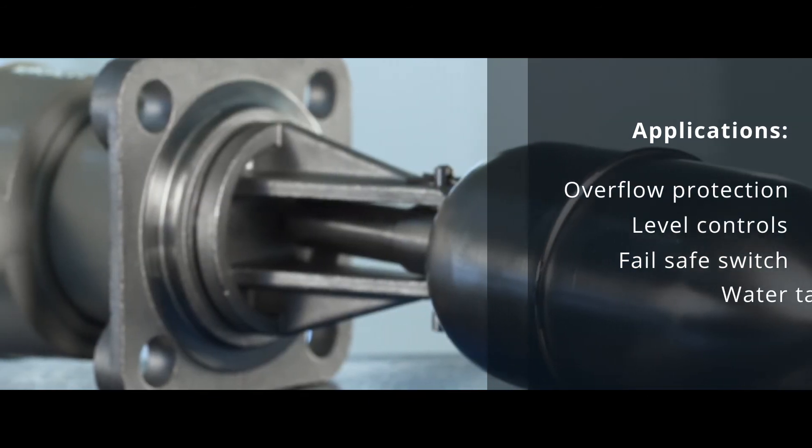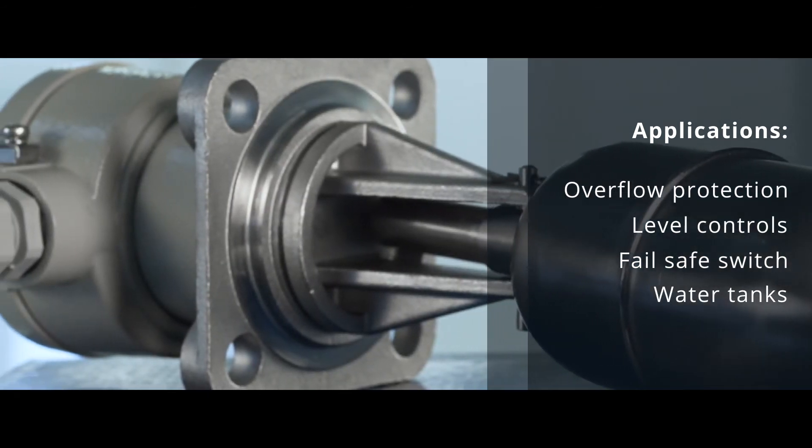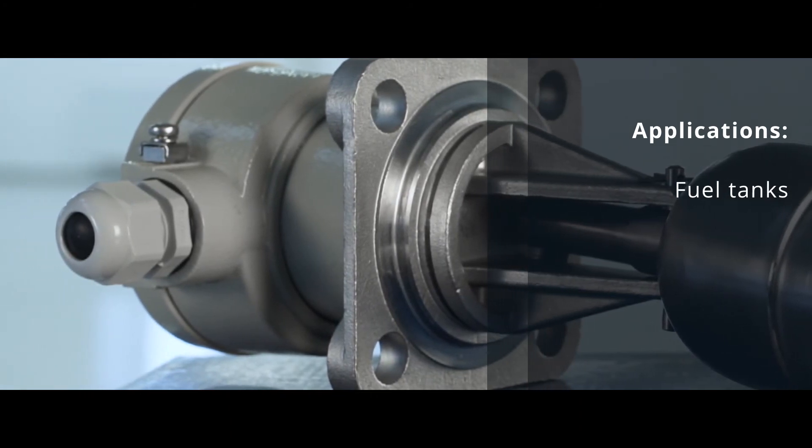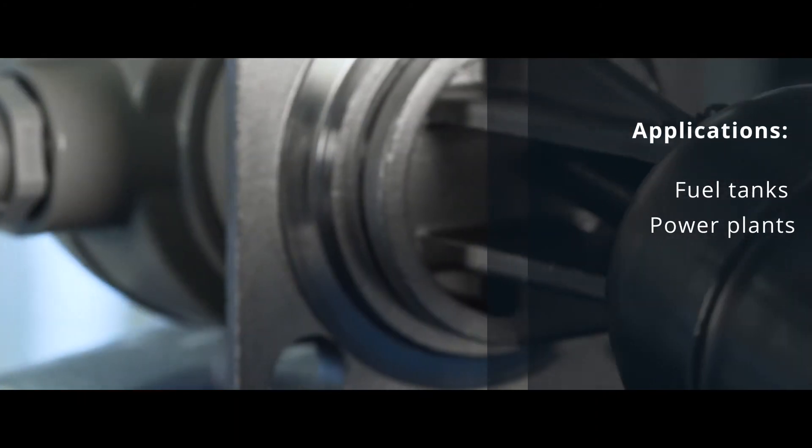Applications include Water Tanks, Feed Water Tanks, Fuel Tanks, and Power Plants.